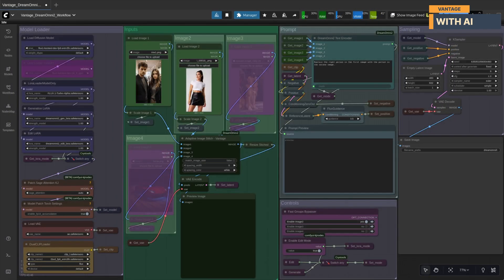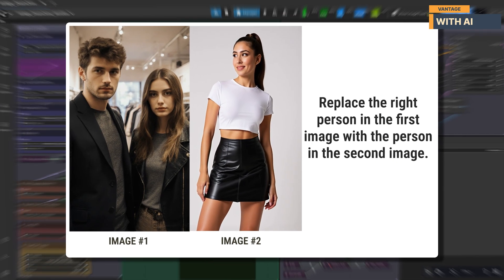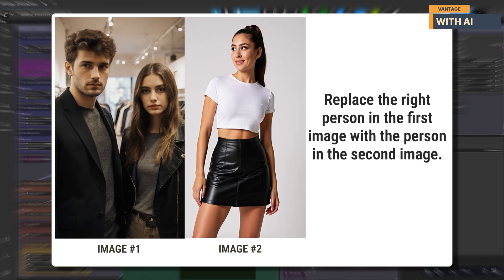Everything else stays the same and we'll run this test again. After adjusting the output resolution, it worked exactly as expected — the top now has the striped color scheme from the reference image, applied cleanly and with good edge consistency. This confirms that in editing mode, maintaining the correct aspect ratio between your main input and output resolution is crucial. For our final test, we're going to push editing mode a bit further and try a person swap. We'll use image one — a photo of a man and a woman standing indoors as our main image — and image two, the woman in a white crop top and black skirt, as the replacement subject. Our prompt: 'Replace the right person in the first image with the person in the second image.'